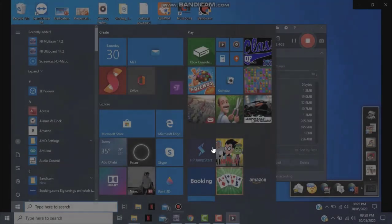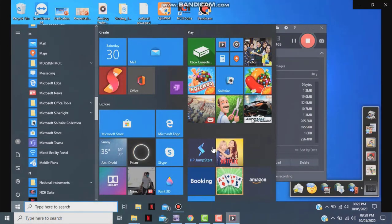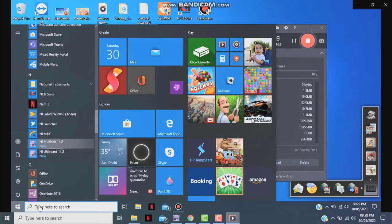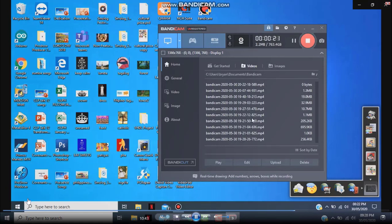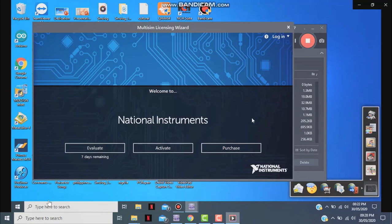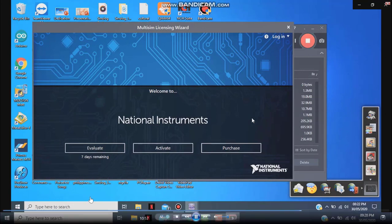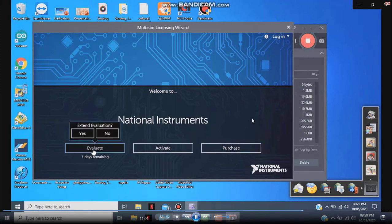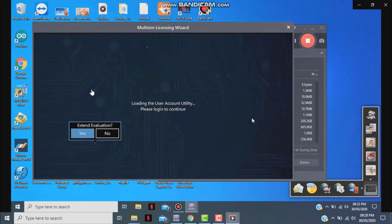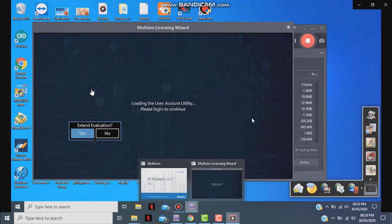When your computer restarts, go to the Start menu and search for Multisim. Click to run Multisim 14.2, then click 'Evaluate'. Click 'Extend Evaluation' and select 'Yes'. You will then need to log in to the account you created before downloading Multisim.